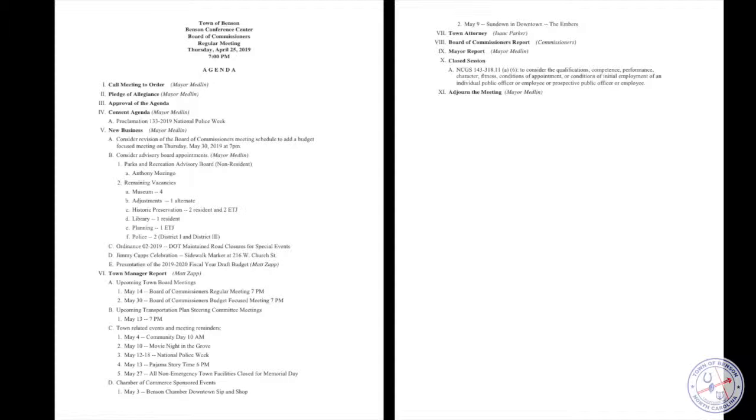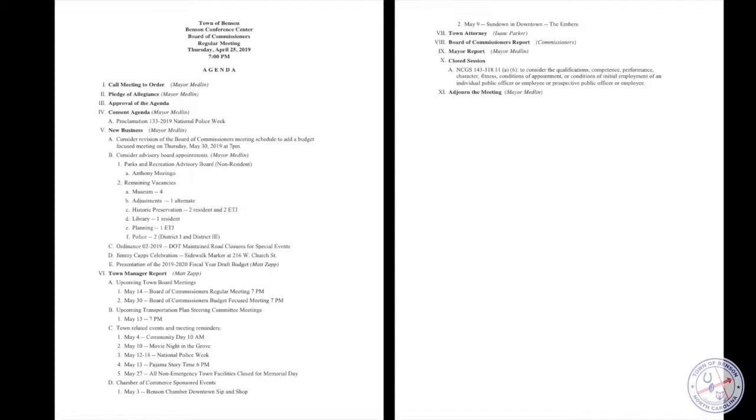During the month of May, we have Community Day, movie night in the grove, recognition of National Police Week which you approved today's proclamation, pajama story time on the 13th, and we will be closed on the 27th for Memorial Day. In addition to that, on the 3rd of May would be the downtown sipping shop, which is a program put together by the chamber of commerce. Then you have the sundown and downtown concert with the Embers on May 9th, kicking off the Jimmy Capps recognition weekend. The brewery is set to open in coordination with the downtown sipping shop on the 3rd.